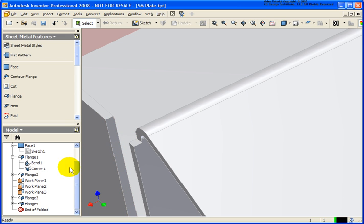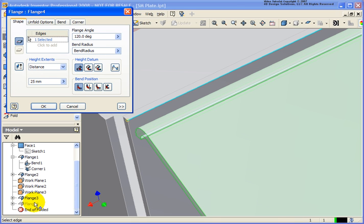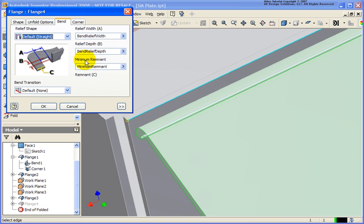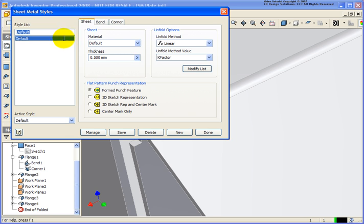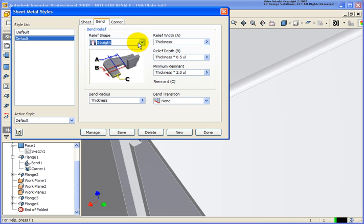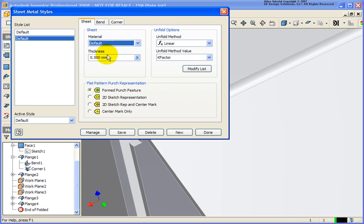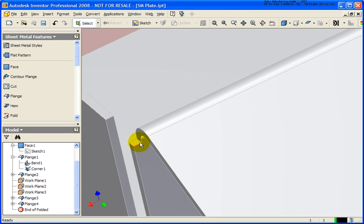The reason for that is the minimum remnant option. If I click on the bend tab, on the right hand side you'll see where it says minimum remnant — currently set in the sheet metal style. Going back to the sheet metal styles under the bend tab, minimum remnant is set at thickness times 2. Our thickness is a half millimeter, so if the distance is 1 millimeter or less, Inventor will cut that off — otherwise it would likely break somewhere in the manufacturing cycle.